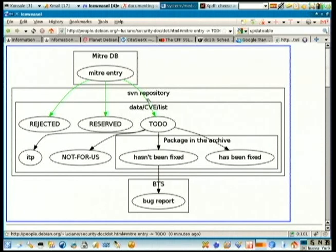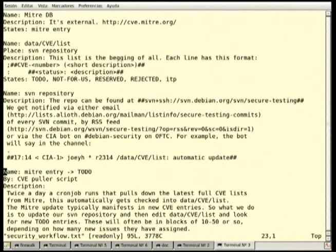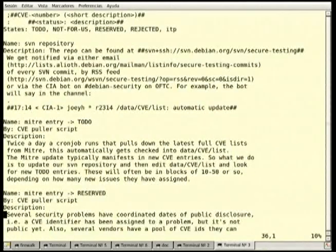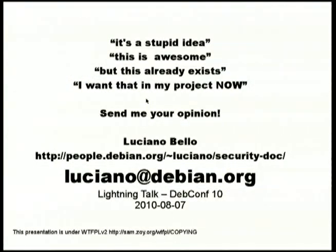The green arrows mean those transitions are made by scripts, not by people. For example, the transition MITRA to to-do list is done by a CVE puller script. The description can be parsed in MoinMoin wiki format so you can put fancy things there. The script maybe is ten lines of Python so you can have ideas to collaborate with it. I'd like more opinions — send me an email.